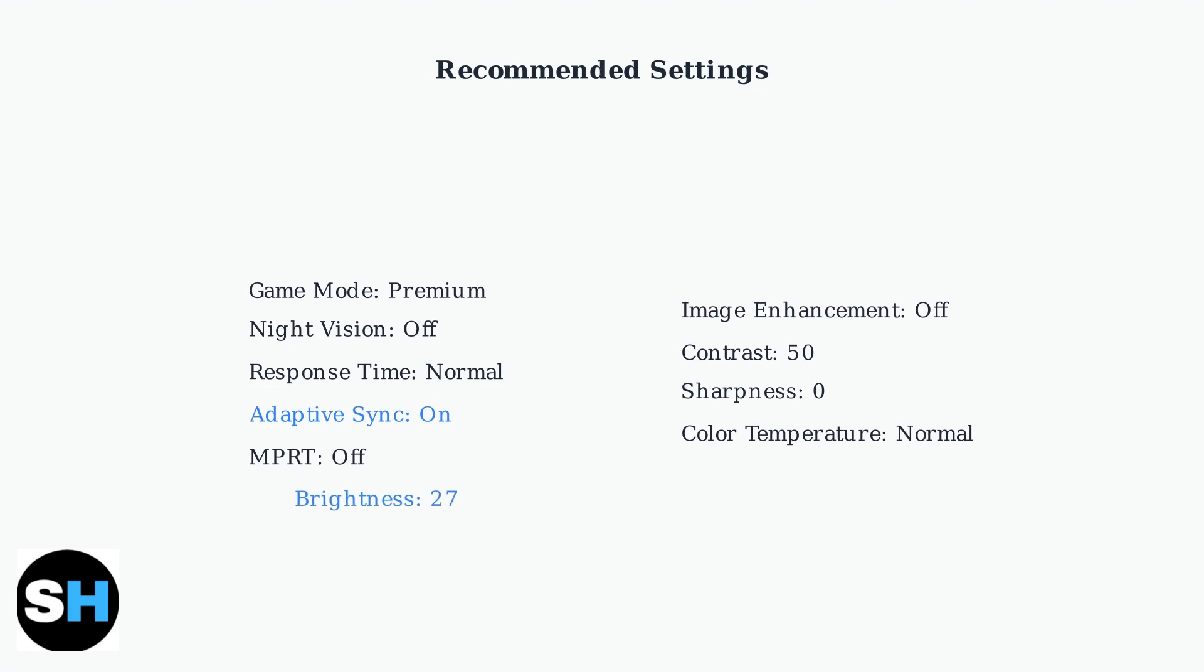Brightness should be adjusted between 20 and 30 depending on your room lighting conditions. Too high brightness can cause eye strain while too low can make dark scenes difficult to see.